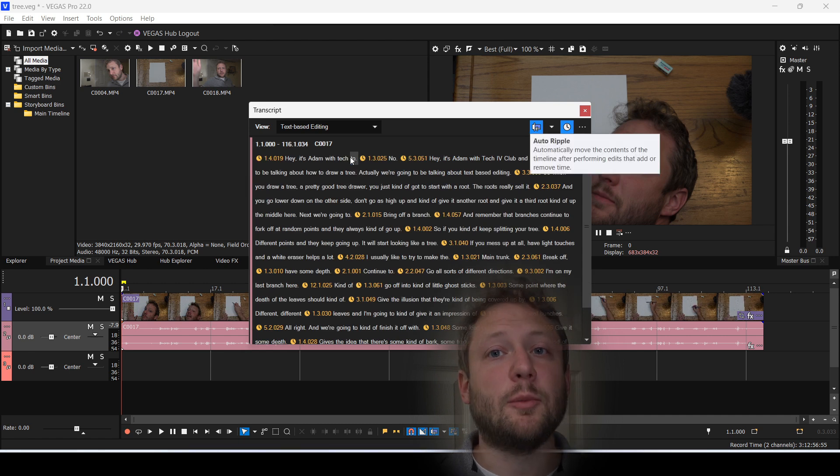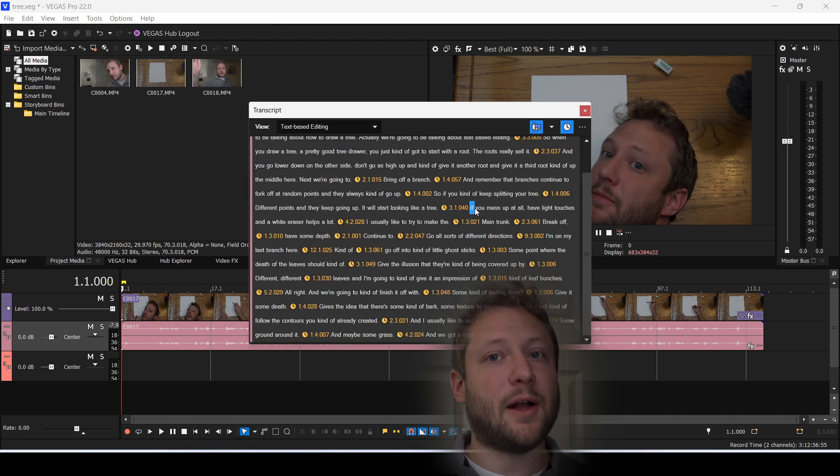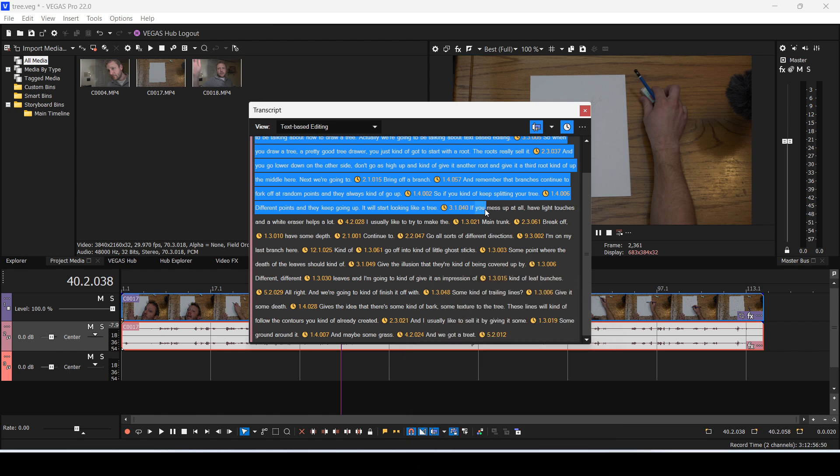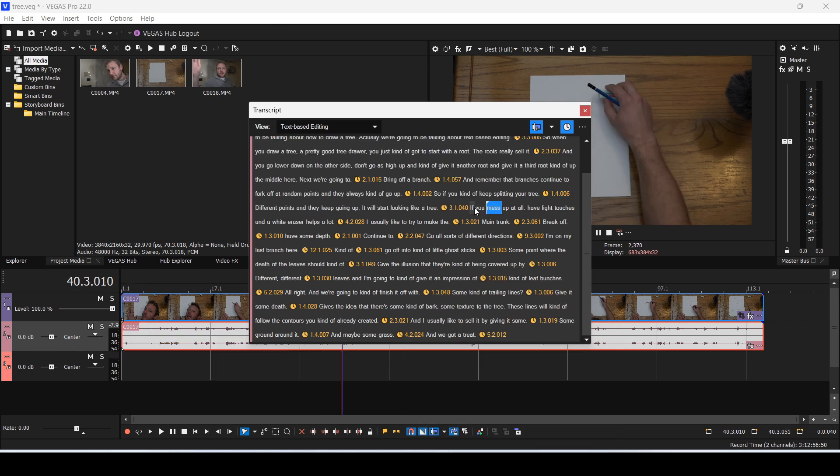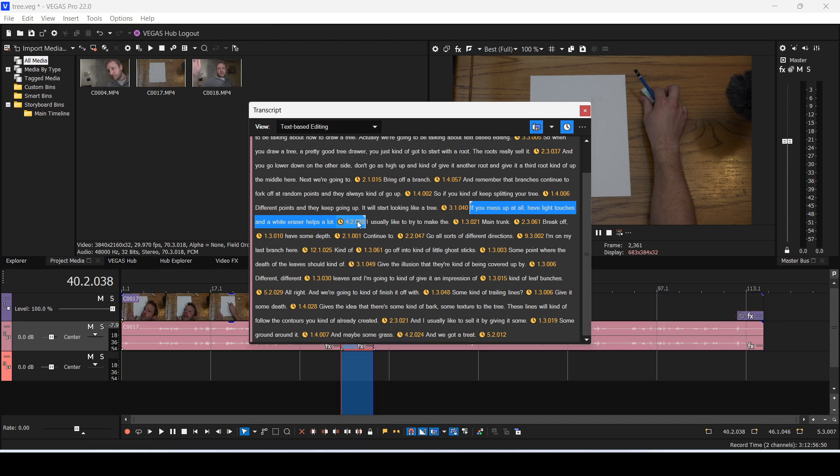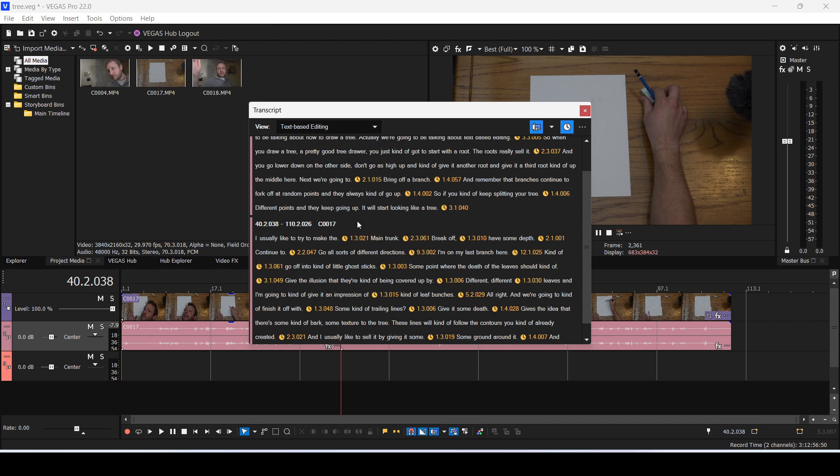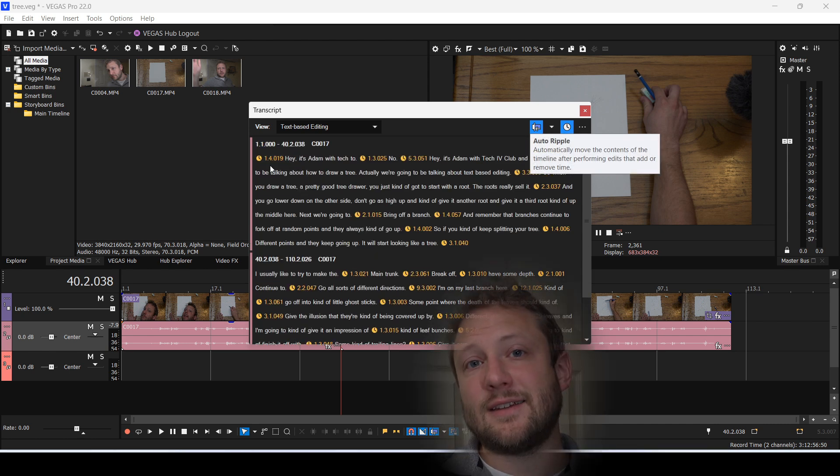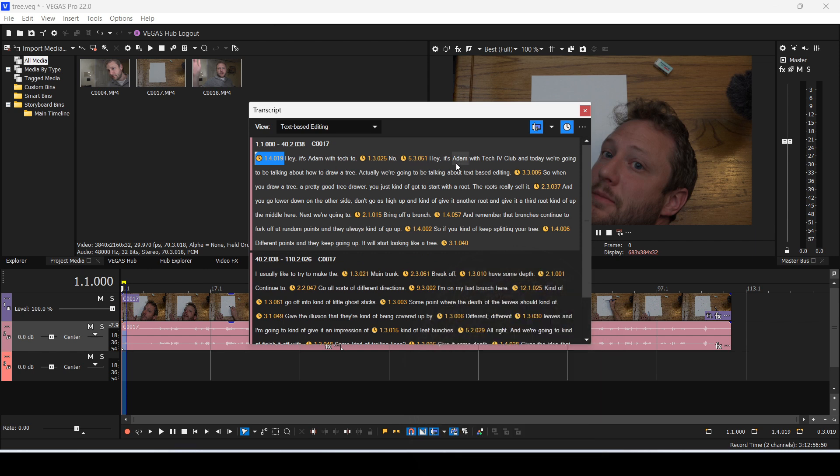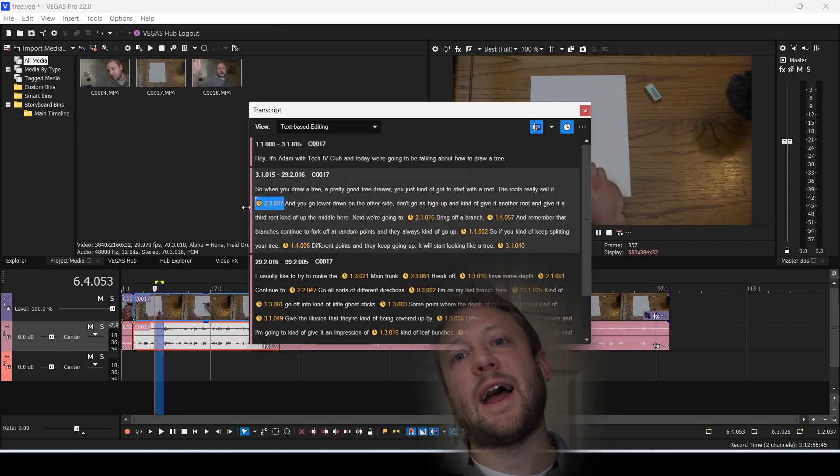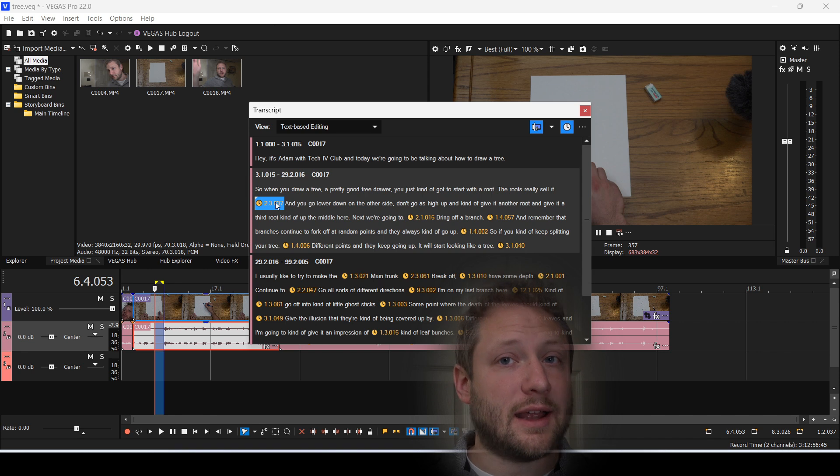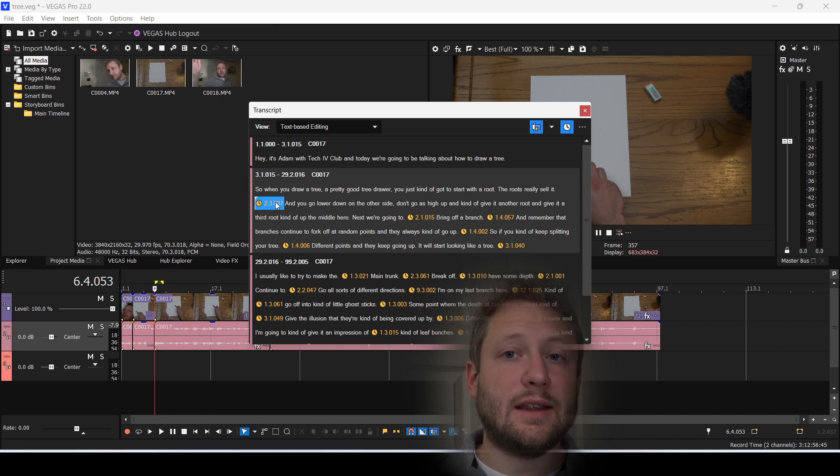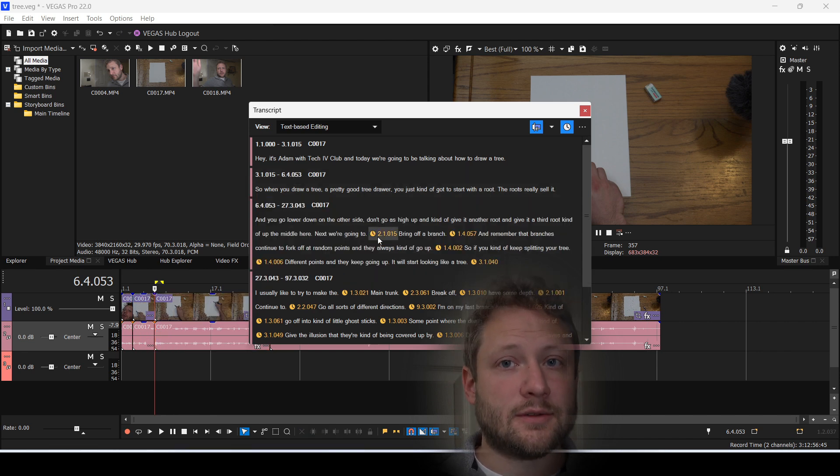I'm going to remove the bit about the eraser. I don't think that's necessary. Next, I'm going to remove the long pauses. Pauses are denoted by a yellow clock and timestamp. You can select and delete these as well.